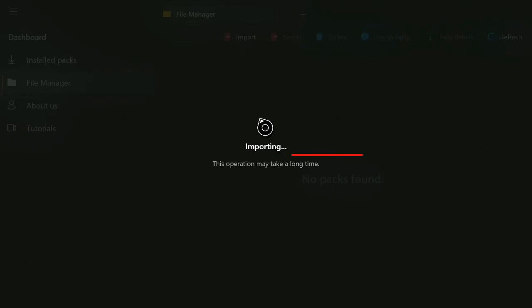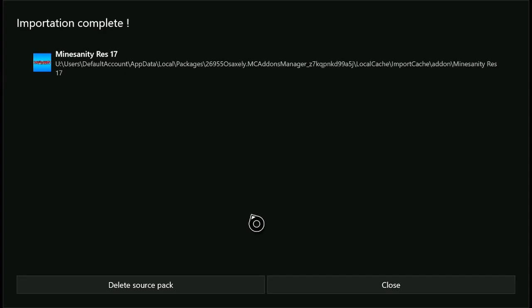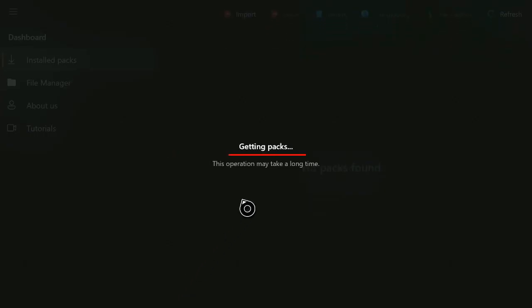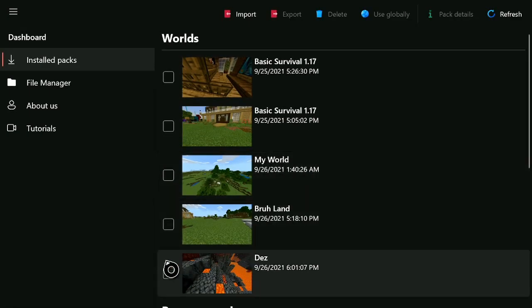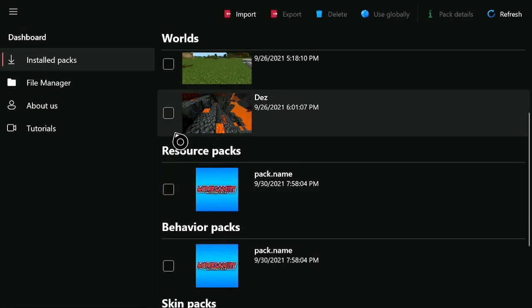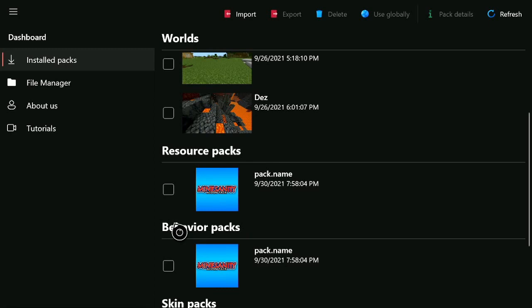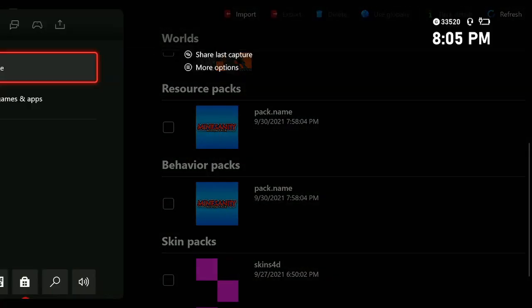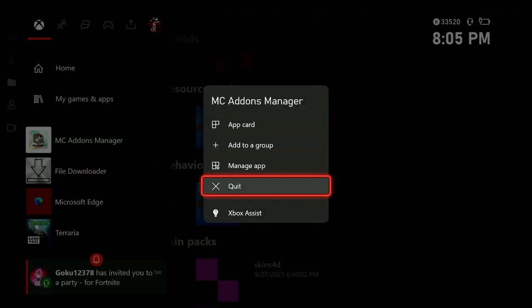Once you import the files you'll get something like this. You can go ahead and delete the source pack just to save storage — you'll keep the files for your game. As you can see, it automatically makes the resource packs for you and automatically makes the behavior packs for you. You have both files, so just like that you can exit out of MC Add-ons Manager.